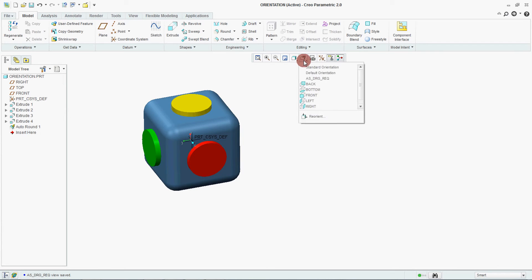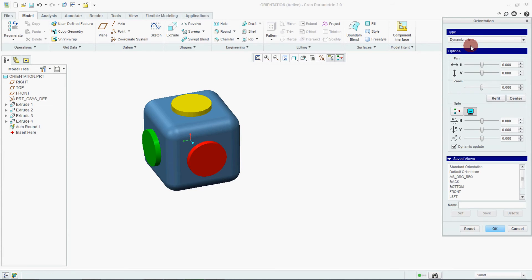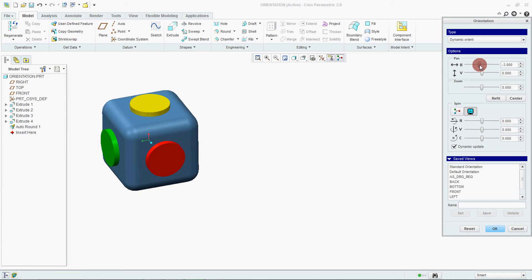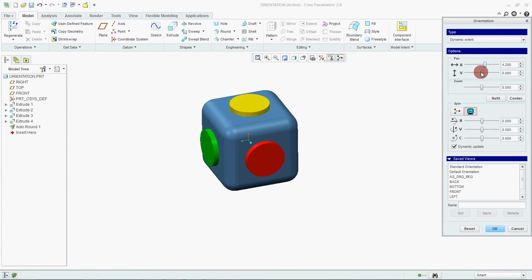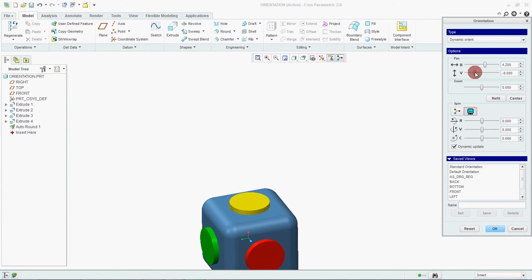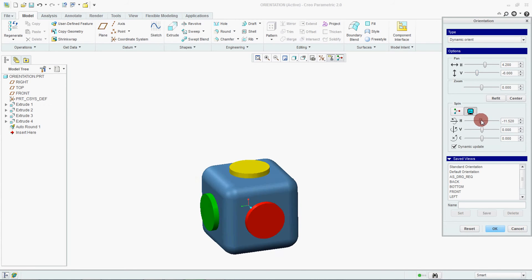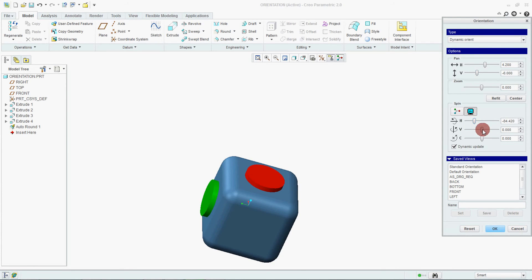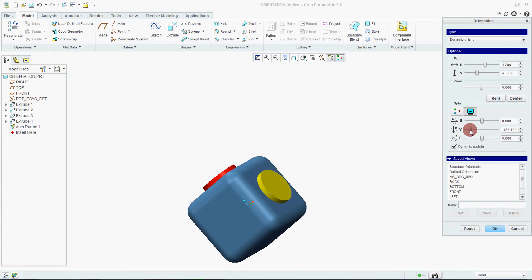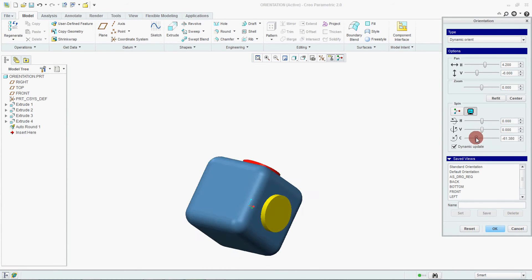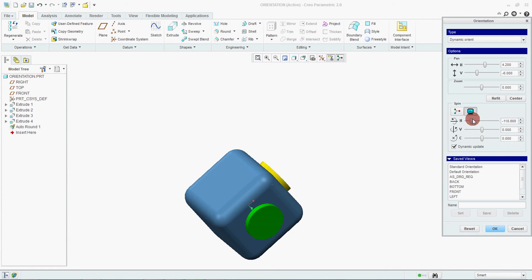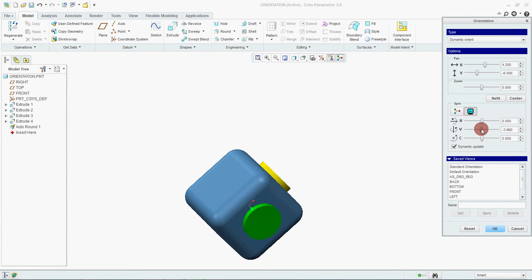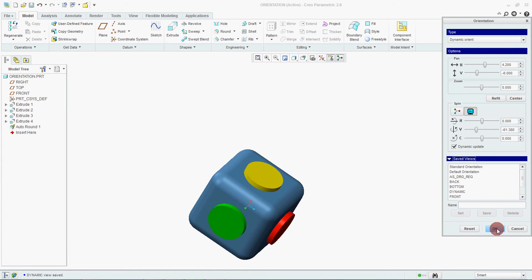Let's go to, you can do one more way. Let's go to your reorientation. Say dynamic orient. Here you can see a panning. Here you can see a vertical panning. And this is angular. Now we are setting this as dynamic. We are saying save. OK.